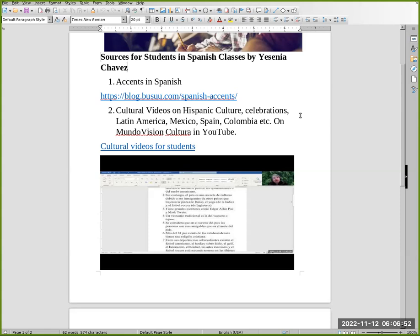For that, you type in your Google chat Mundo Vision Cultura, either in YouTube or Google, then you will find this list: cultural videos for students.